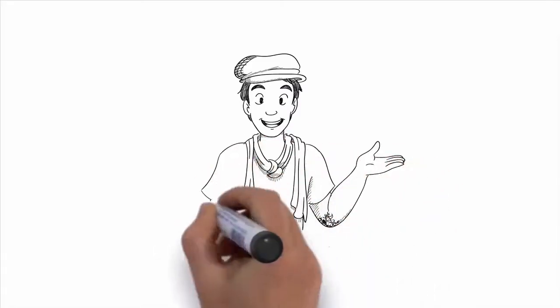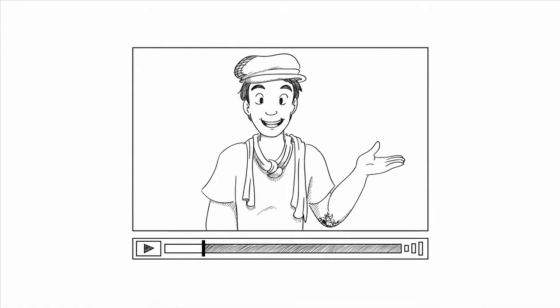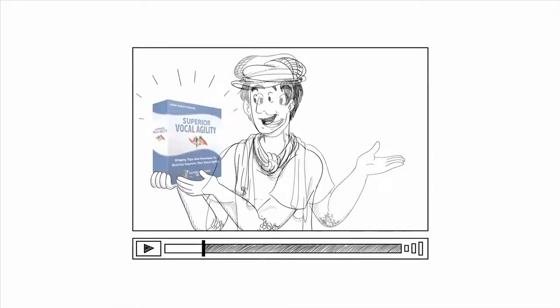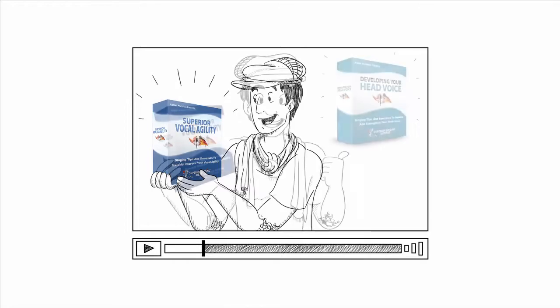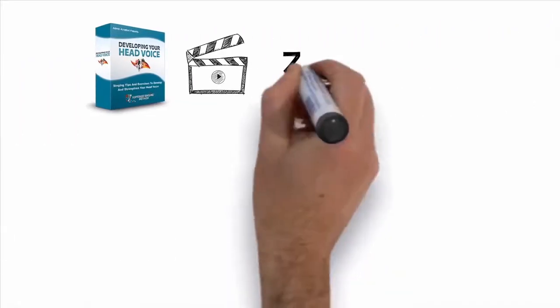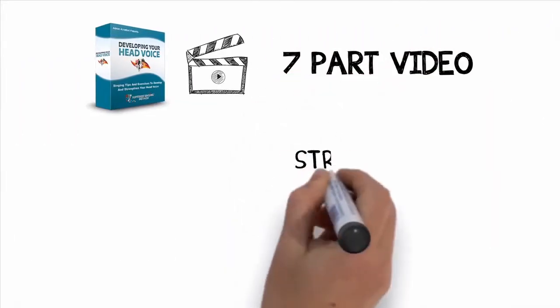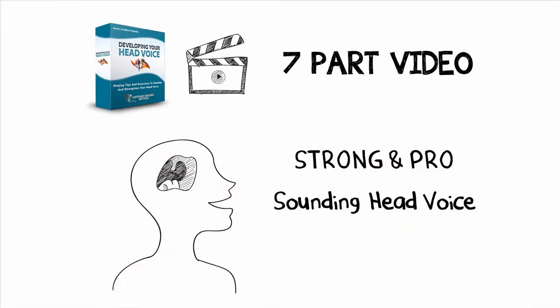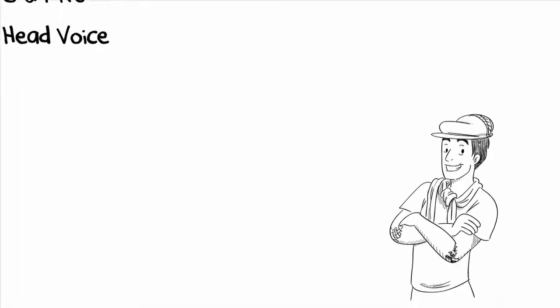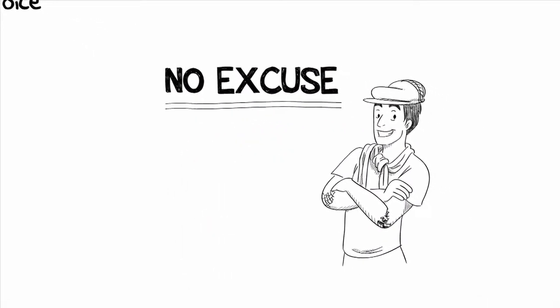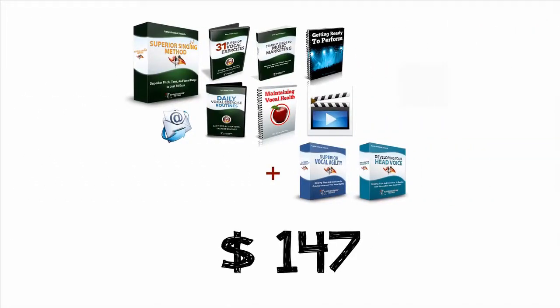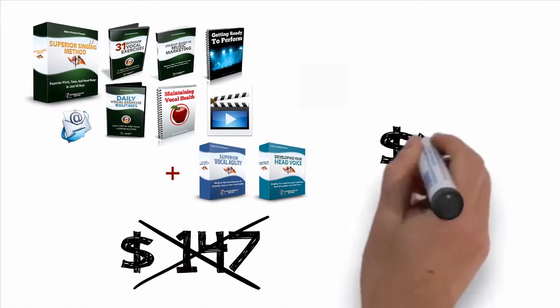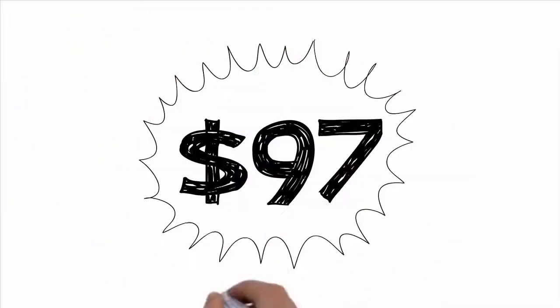But I want to make this even better for you because you've shown me and yourself that you are committed to improving your singing voice or you wouldn't have listened to this entire video. If you order right now, I want to give you some additional vocal training that I created to help my students improve even more in some very important areas of singing. I want to give you my Superior Vocal Agility course that contains even more breakthrough training for developing your vocal agility. While I cover vocal agility in the main Superior Singing Method program, this course is focused completely on the subject and will help your voice improve even more. And you're also going to get developing your head voice. This seven-part video lesson course is designed to help you develop a strong and pro-sounding head voice, which is an important part of being able to sing across all your registers without any annoying vocal cracks or breaks. And to make sure that you have absolutely no excuse for becoming the singer that you always wanted to be with the Superior Singing Method system, I'm going to lower the price even more and give you the entire Superior Singing Method system, the bonuses, and the additional training courses for just $97. Not the already huge 80% off discount of $147, you can get everything for just $97. But you must order through this video by clicking on the add to cart button below right now.